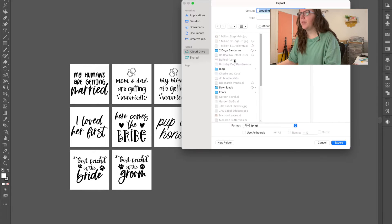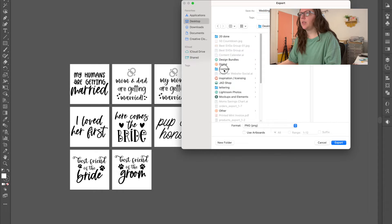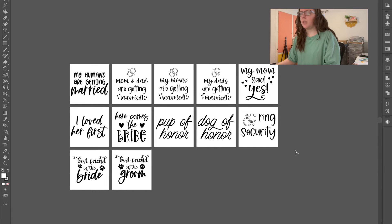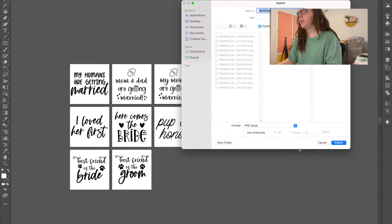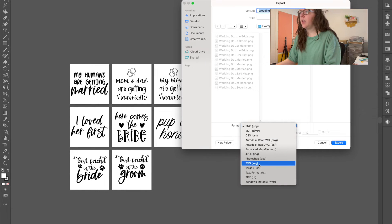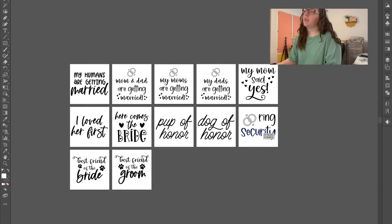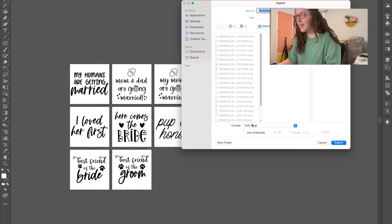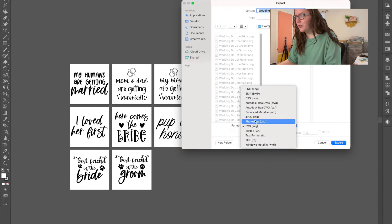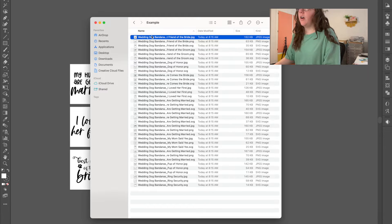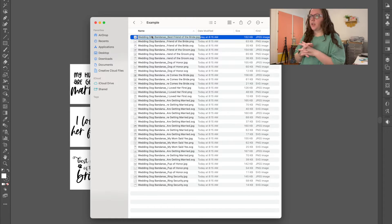Then you're going to hit Command Q. I'm going to save it to the example folder. I'm going to use all artboards, do PNG, and just save it. Then I'm going to hit Command Q again, hit SVG, use artboards. And then I'm going to hit Command Q again and do JPEG, use artboards. Now I have all of the files exported.